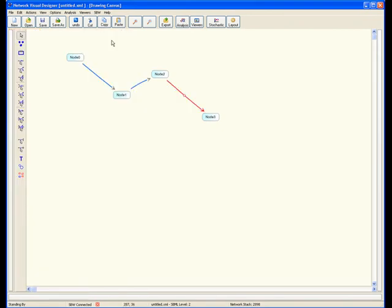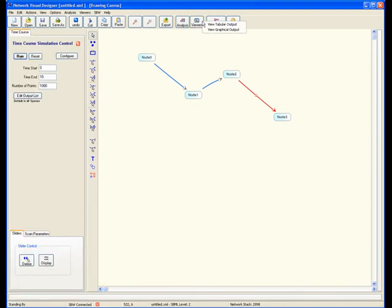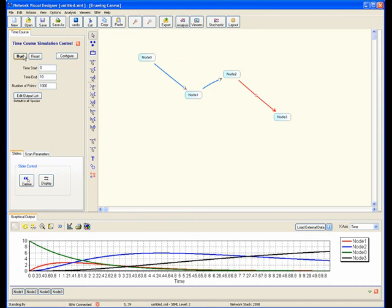To run a simulation, go to the Horizontal Toolbar and select the Analysis button, choosing Time Course Simulation, then select the Viewer button and choose Graphical Output. You can carry out a simulation immediately by simply clicking on the Run button that you see in the Time Course panel.